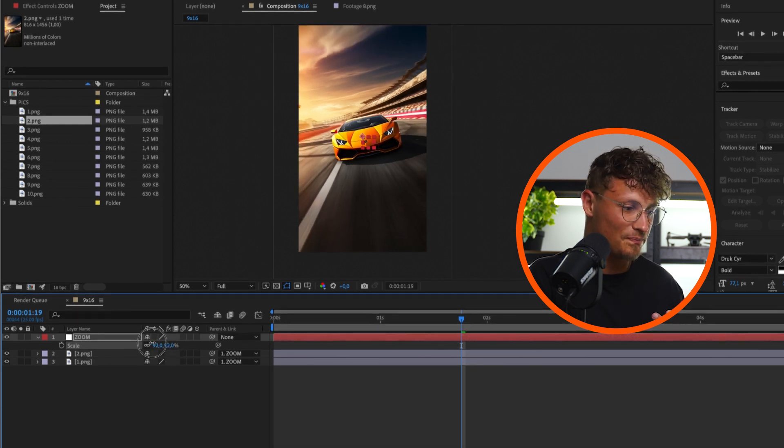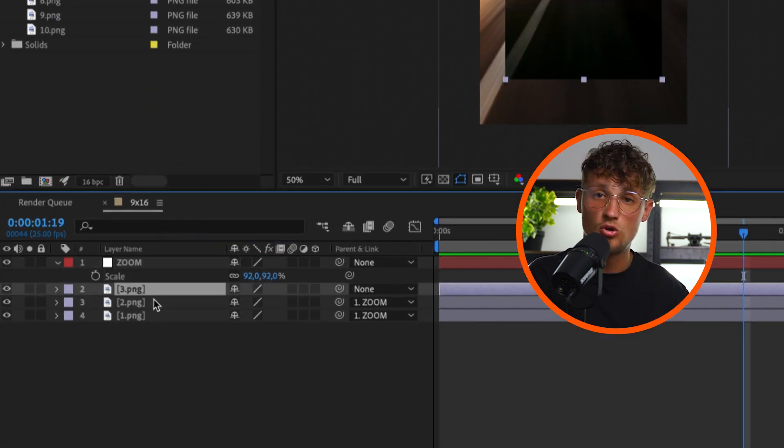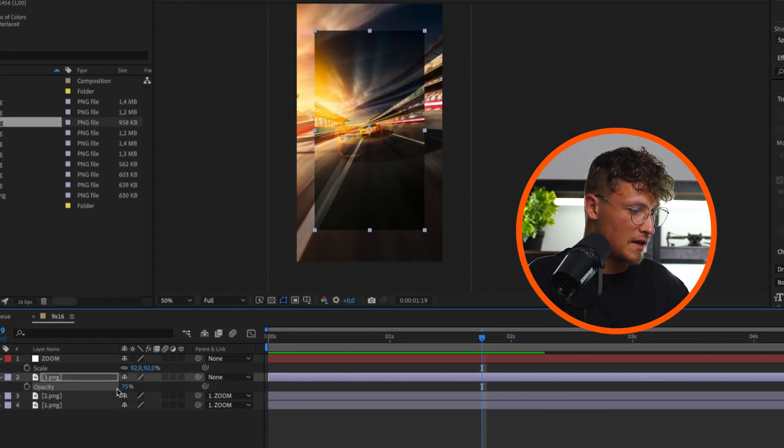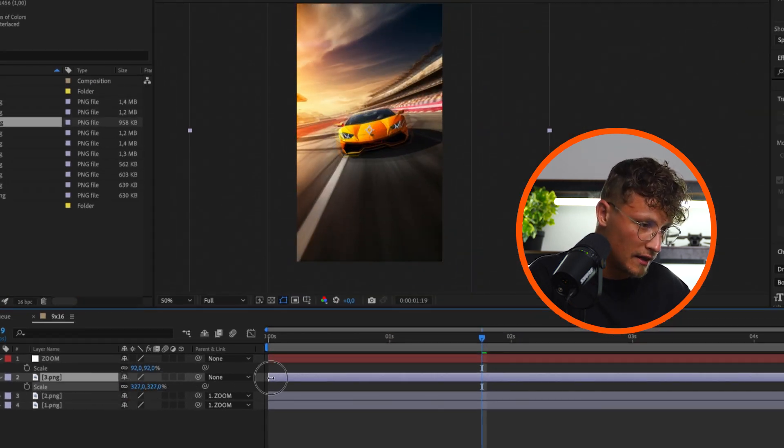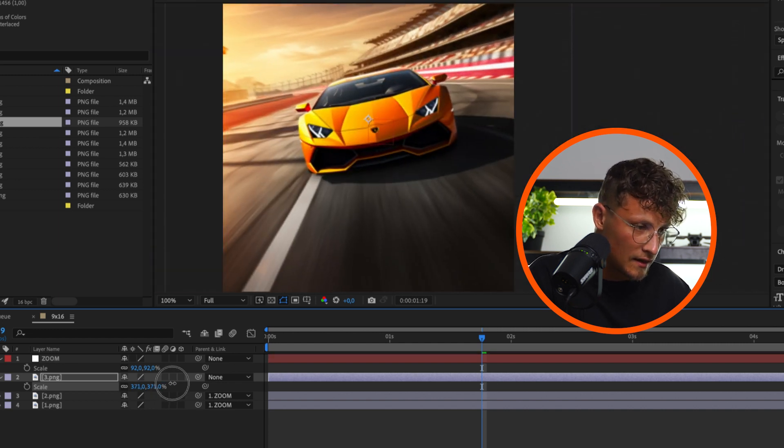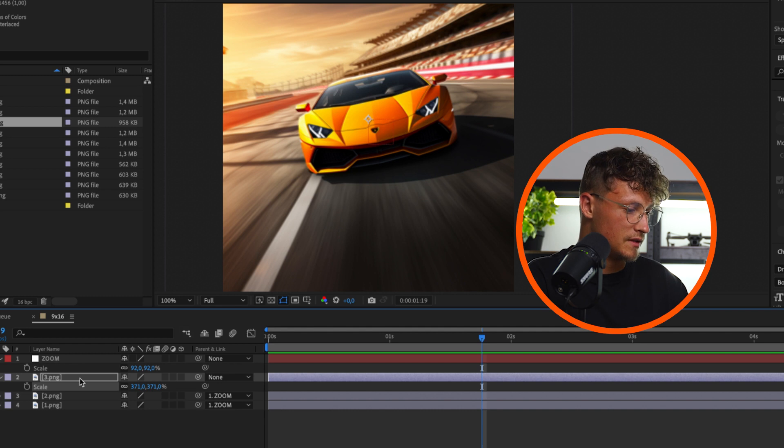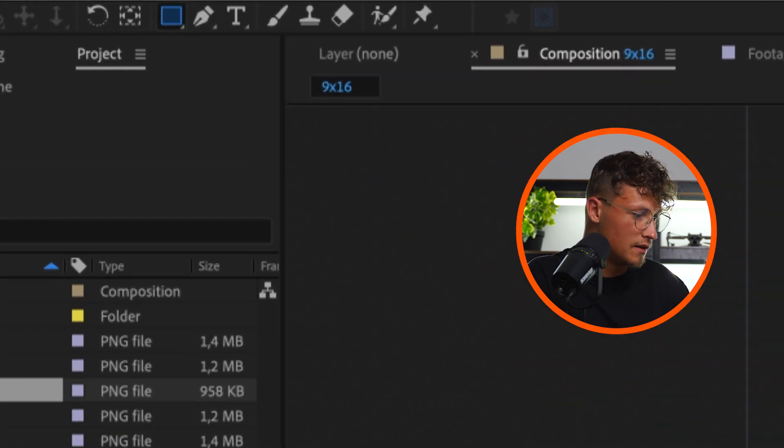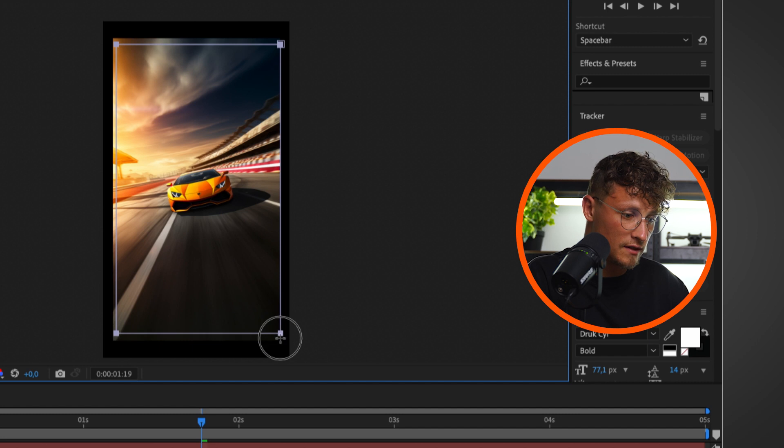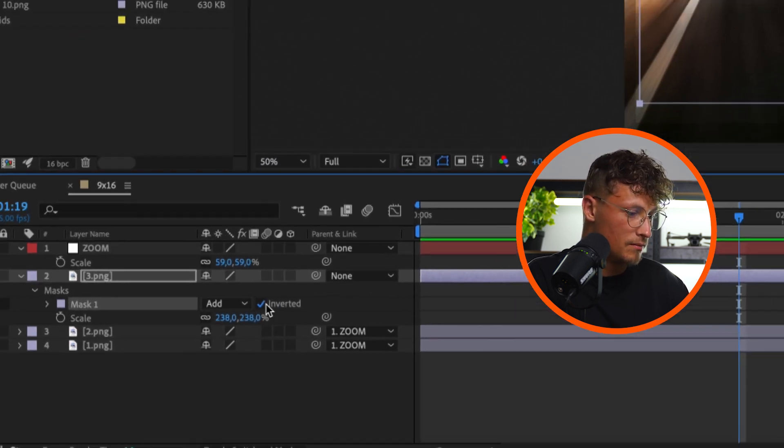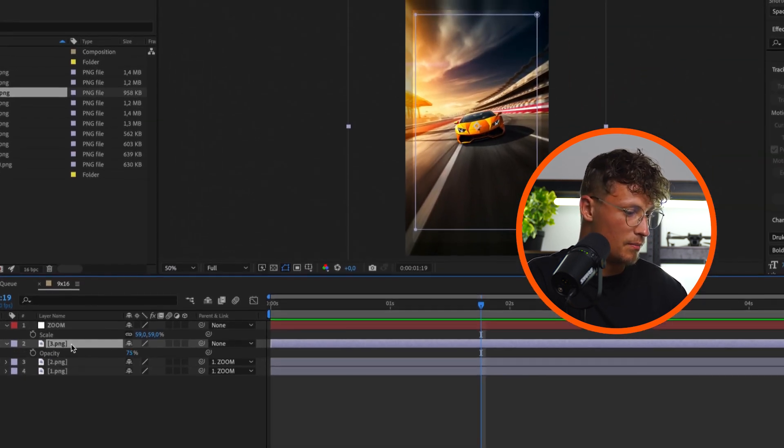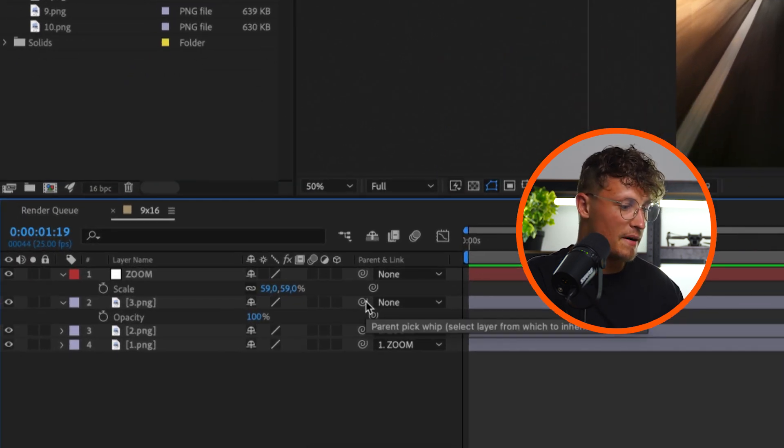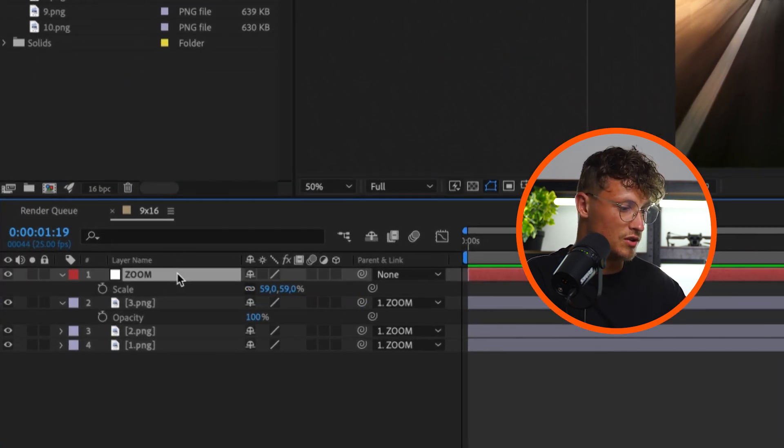So let's drag in number three on top of number two and get down the opacity. Bring up the scale of the layer number three and try to match the scale as best as possible. This is looking good. And now let's do the same again. Roughly draw a mask of the size of the second frame, invert the mask, and bring up the opacity of the new layer. And last step, parenting the new layer to the zoom as well. So when we go to the zoom, we can zoom in even further.